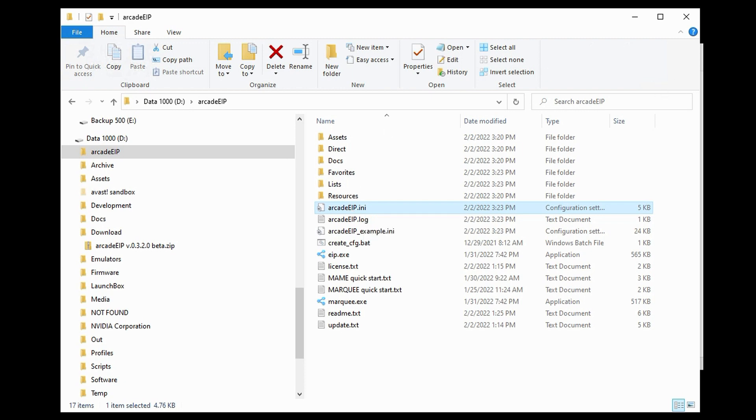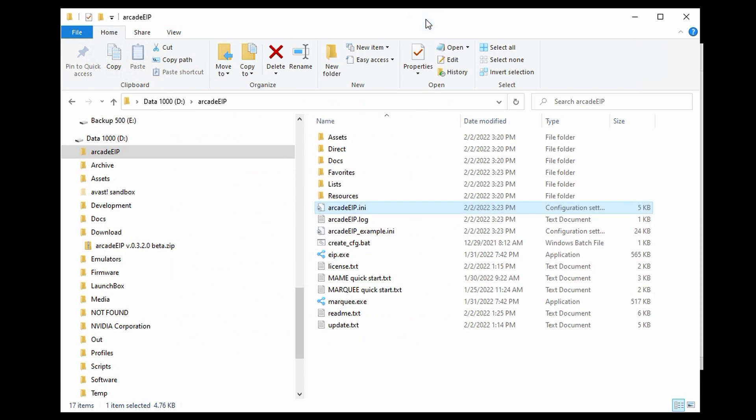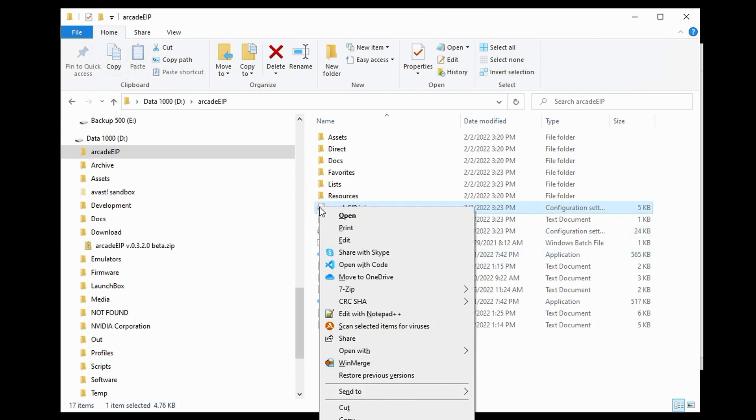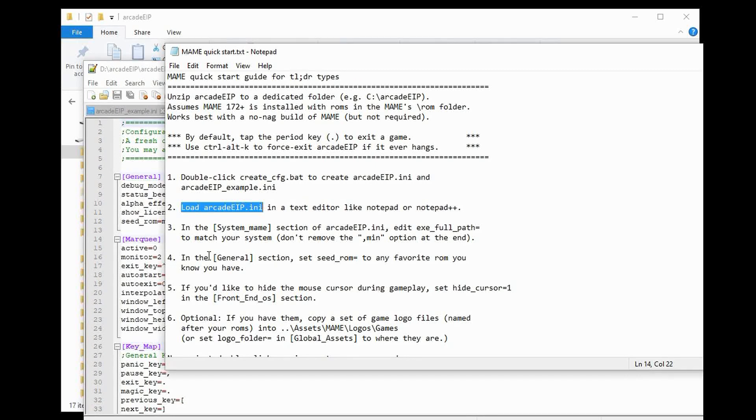Let's go back to our file here. The next step is to load Arcade EIP.ini into a text editor, like Notepad or Notepad++. And I would recommend Notepad++ since the syntax highlighting is very nice to have. It makes things quite clear. So, this is our configuration file loaded into Notepad++, fulfilling Step 2.